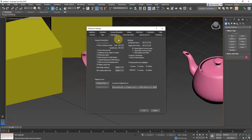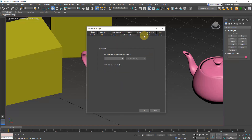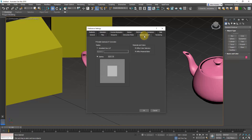In the Gamma and LUT tab, make sure you've got Enable Gamma/LUT Correction turned on, and that Gamma is set to 2.2. Since 3ds Max 2016 this is on by default, but some people and some companies still use older versions of 3ds Max, so make sure this option is turned on.